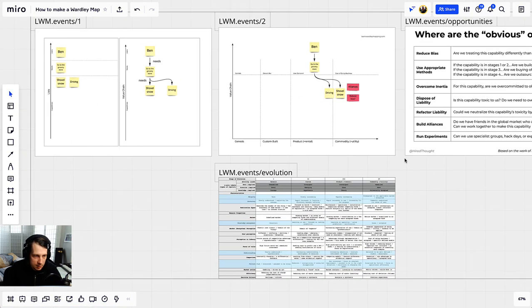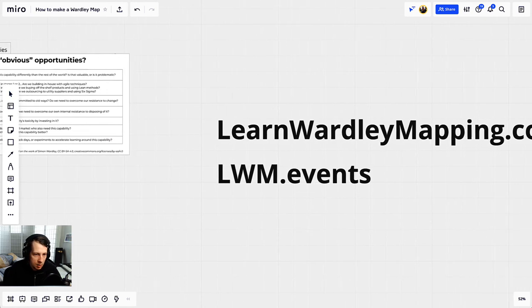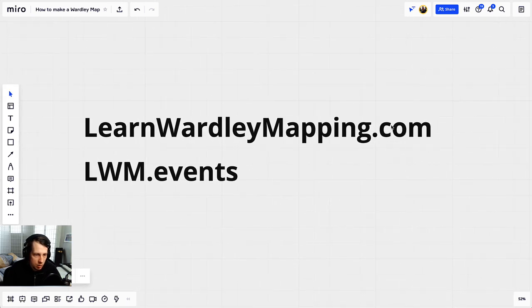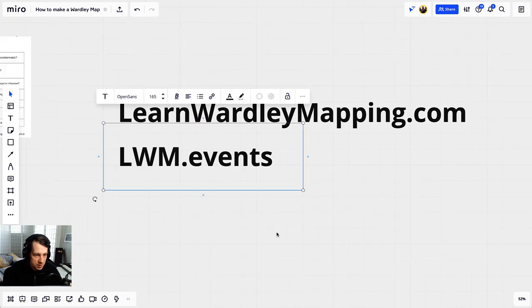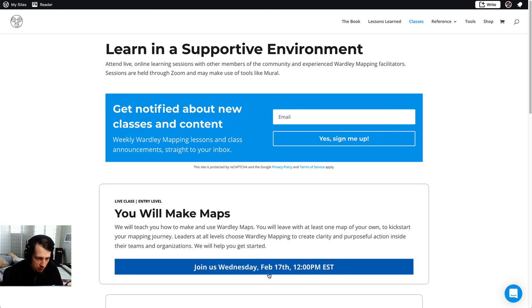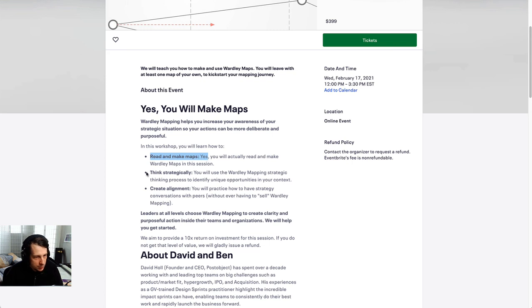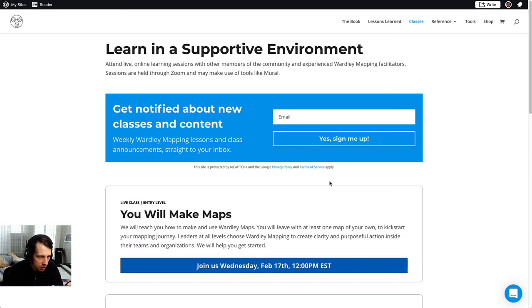That is, I think, one of the easiest ways to do mapping. Let me know if you have any questions. You can go to learnworthymapping.com to learn more. We're running classes at lwm.events — that's the classes section of learnworthymapping.com. We've got something coming up February 17th, 2021. You will make maps; we'll walk you through this process. You will learn how to read and make maps, think strategically, and create alignment with others through peer conversations. We're going to do whatever it takes to make sure you get started on the right foot and make maps that make a difference. Sign up at lwm.events.